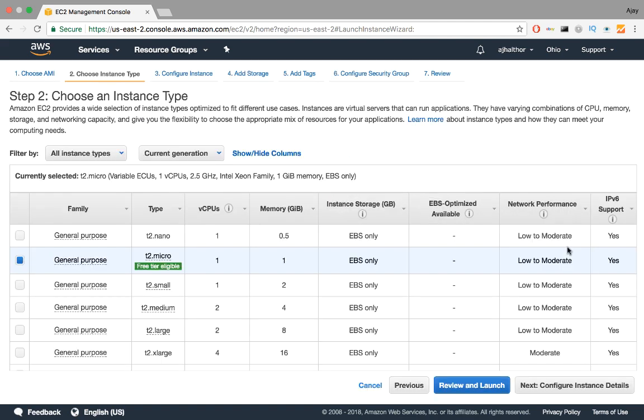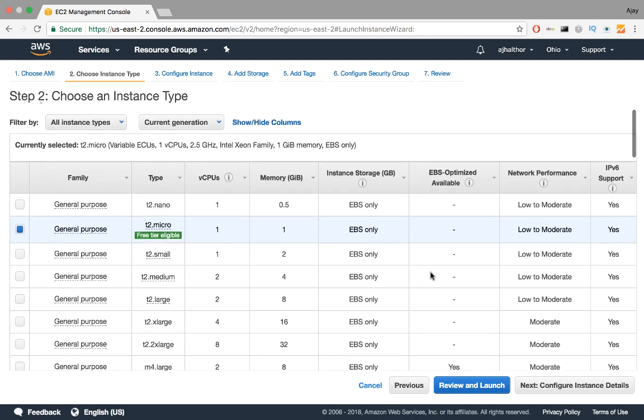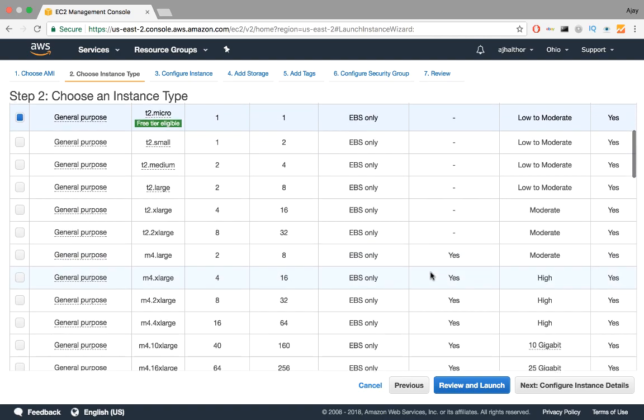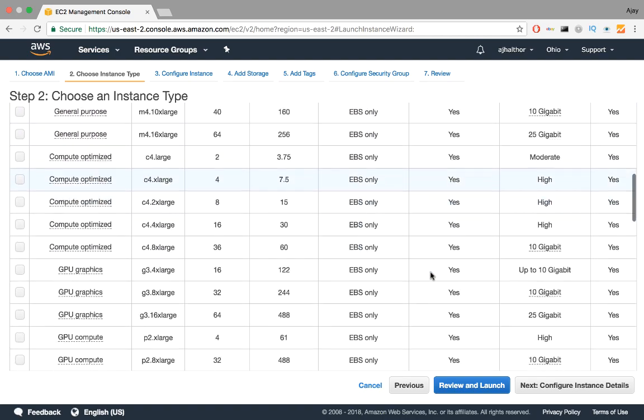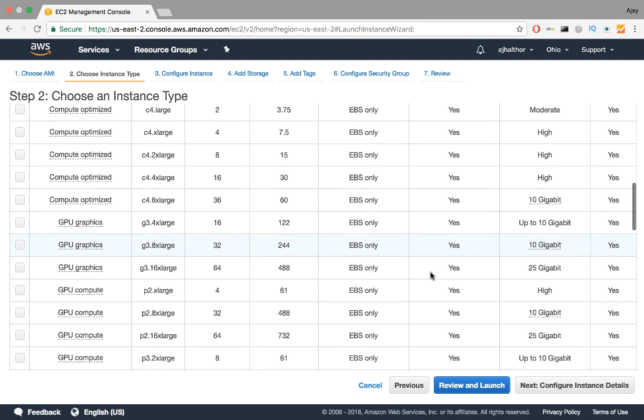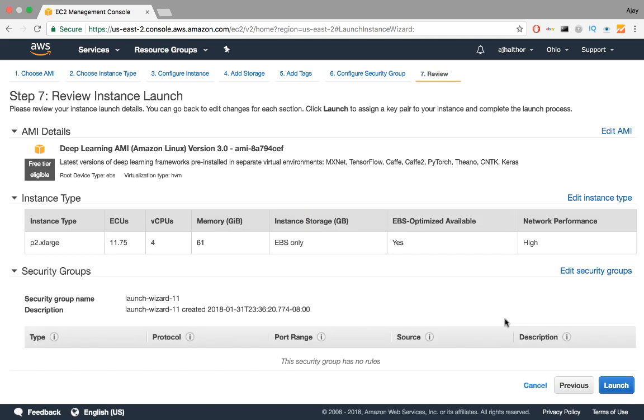Next, we determine the type of instance we want this AMI to generate. Remember, we need GPU computation power, so it makes sense to choose from that family alone. We choose the P2 xlarge instance and click Review and Launch. If everything is okay here, then click Launch.